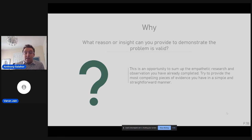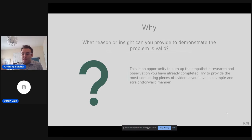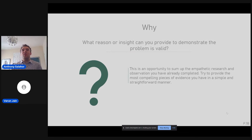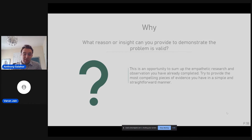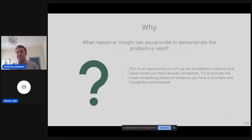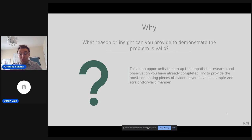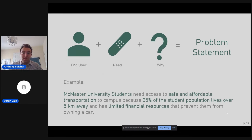Lastly, you're going to identify why. What reason or insight can you provide to demonstrate the problem is valid? This is a great opportunity to sum up all this empathetic research and observation that you did. Really convince me. Sell me on this idea. Sell me on this problem. I need to know why this is such a big deal and why we need to go through all the trouble of creating a product to solve it. You want to do this as simple and as straightforward as possible. You only have people's attention for sometimes less than a minute. Think about it as your elevator pitch in this scenario.